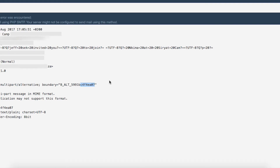Hi everyone, today I'm going to be sharing with you the way I solved a CodeIgniter issue with SMTP email sending. The issue raises an error that reads: 'Unable to send email using PHP SMTP. Your server might not be configured to send email using this method.'